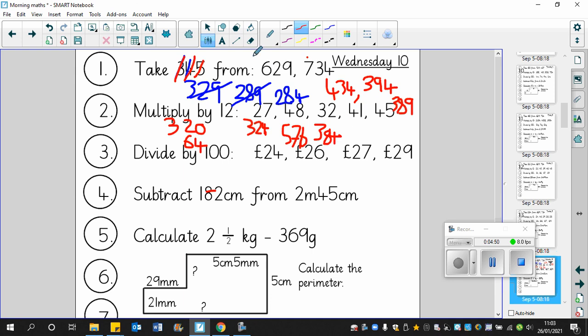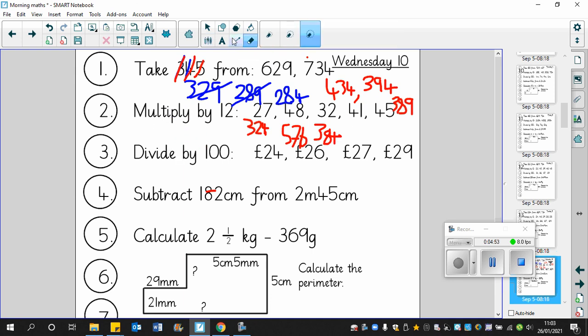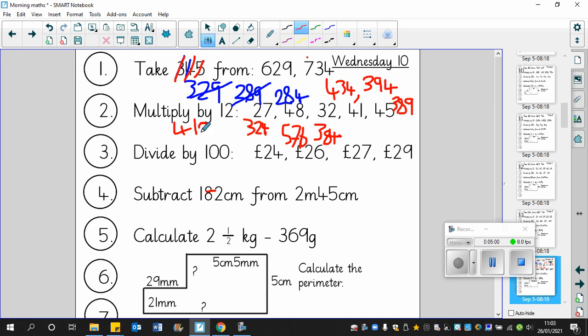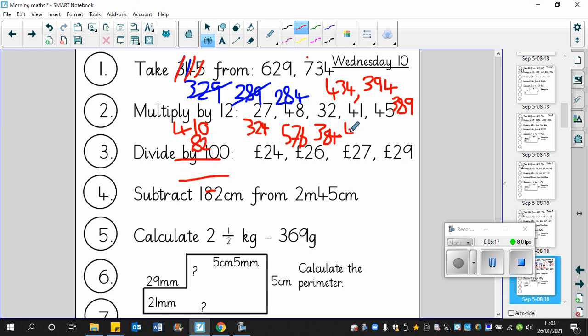Next example, 41. So 41 times 10 is 410. And then 41 times 2 is 82. Careful to put the 8 in the right column, put the 2 in the right column. And then add those two together, 492.